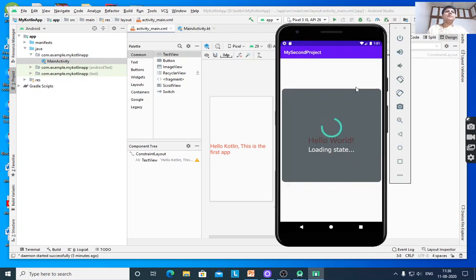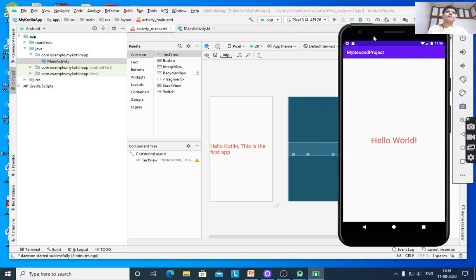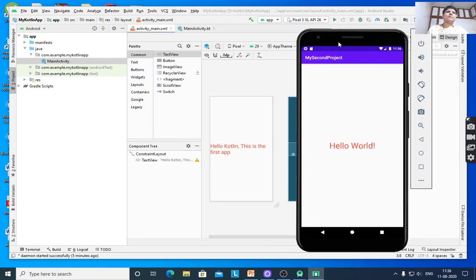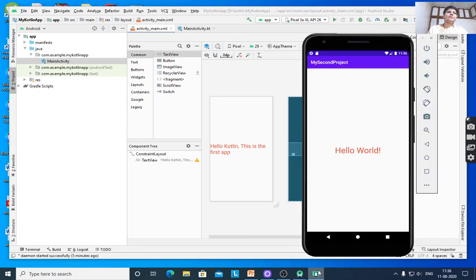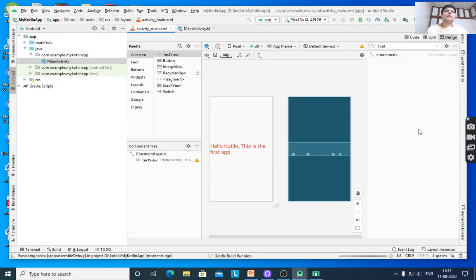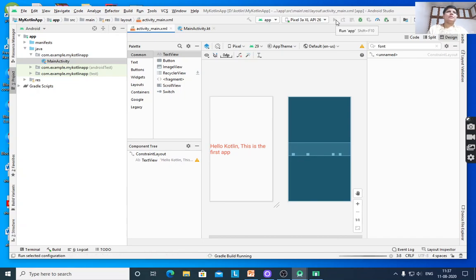It will take some time. The symbol for execution of the app is here. Press this 'Run app' button and it will execute.